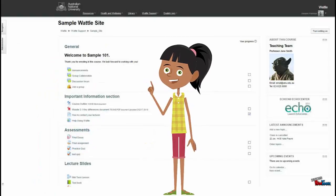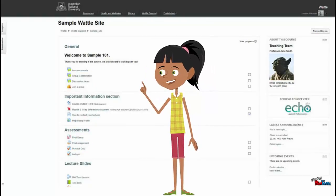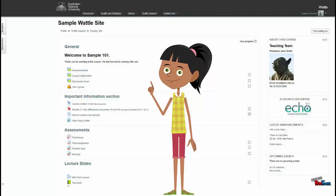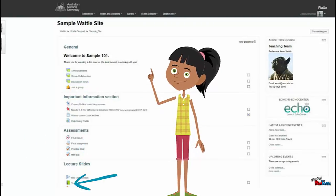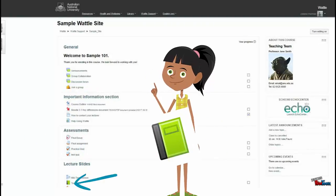Lecturers can present content in a number of ways within a course. This icon shows a lesson, and this one is a book.